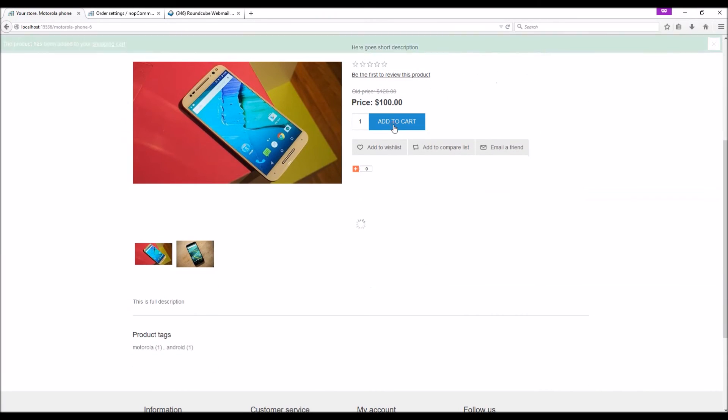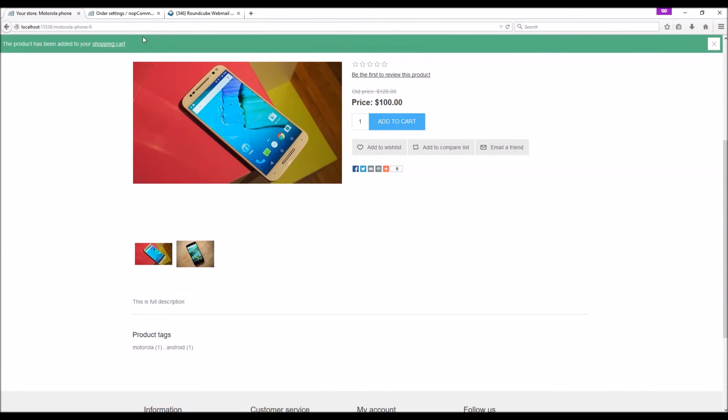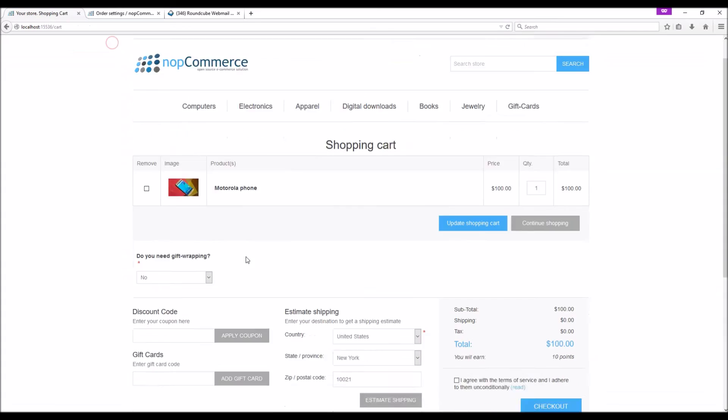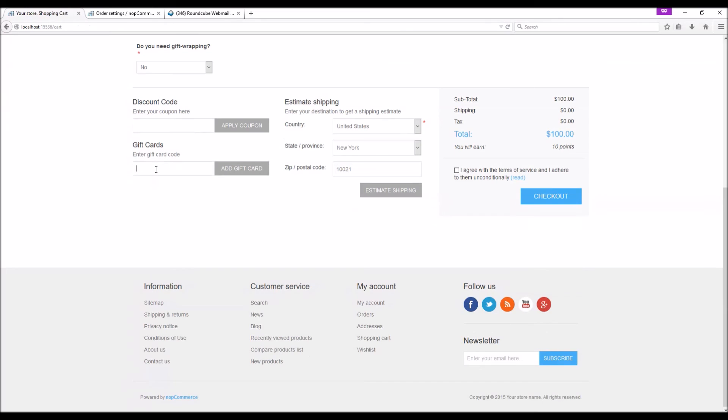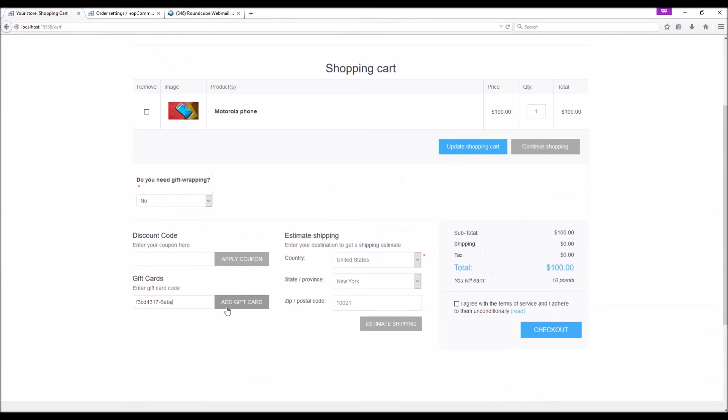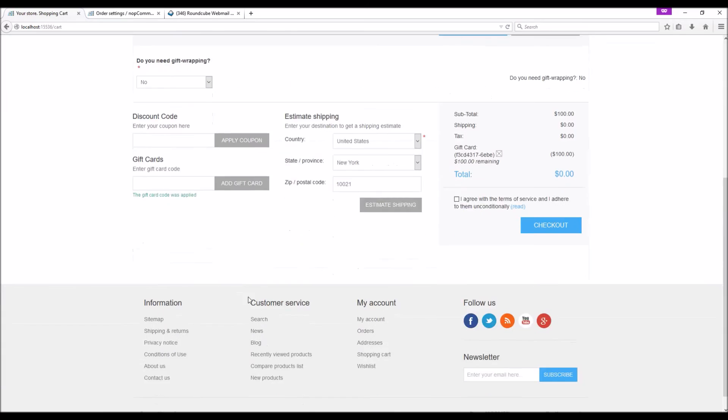Add the item to the cart. Here we can use the gift card coupon code. As you can see, the gift card amount was deducted from the order total and when we check out.